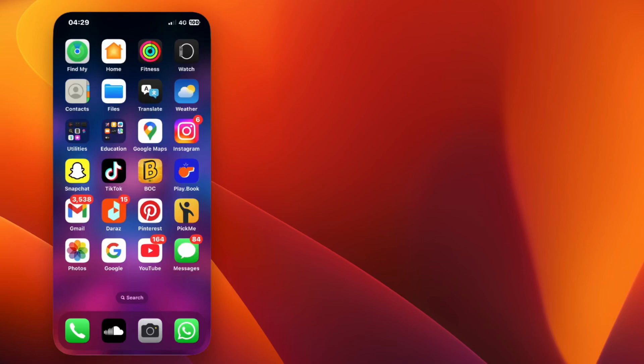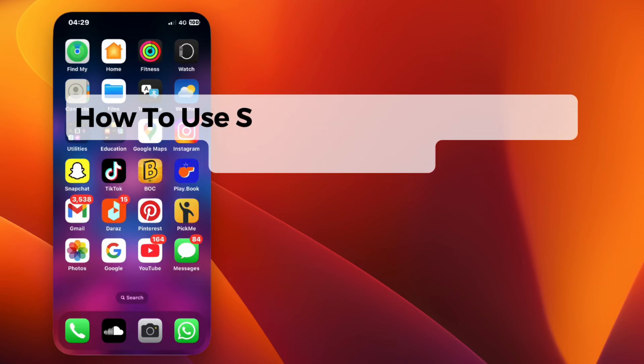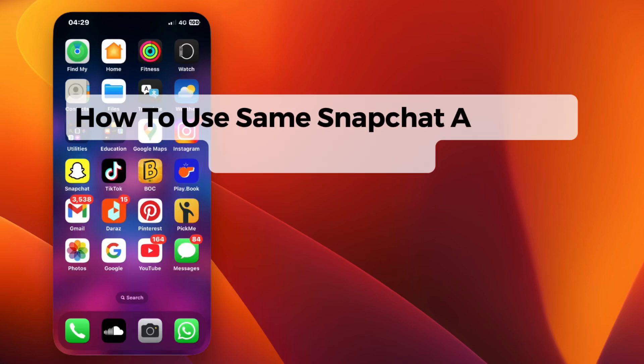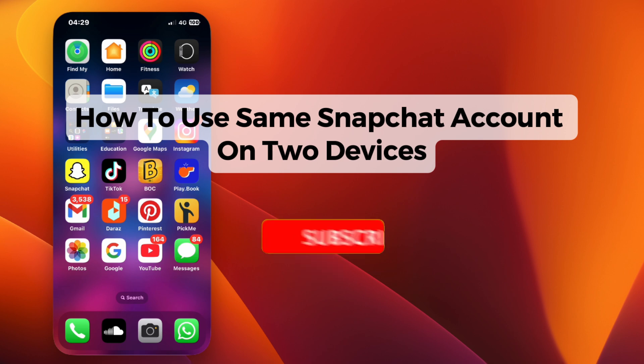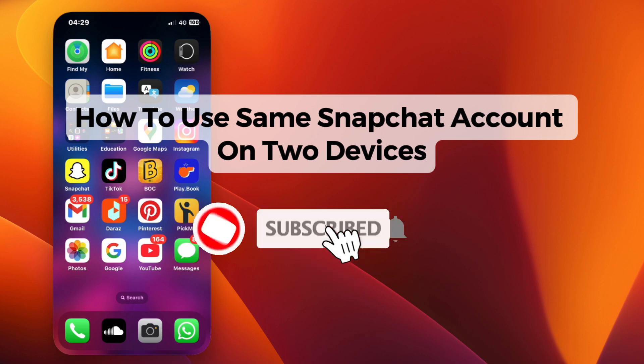Hey everyone, welcome back. In this video, I'll show you how to use the same Snapchat account on two devices. Follow these simple steps and you'll be able to access your account on both phones without any issues. Let's get started.